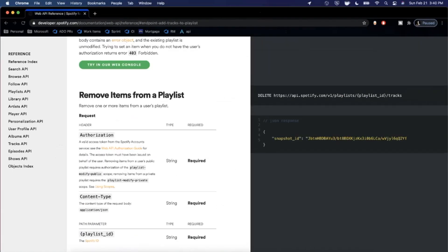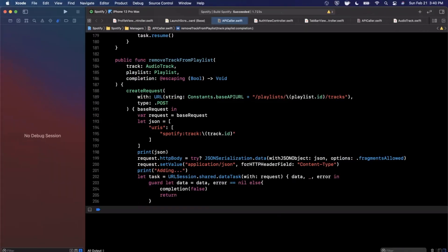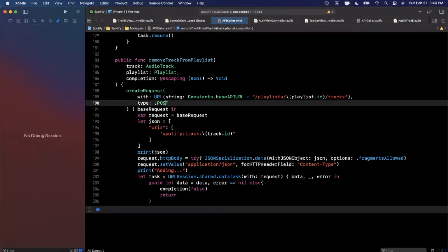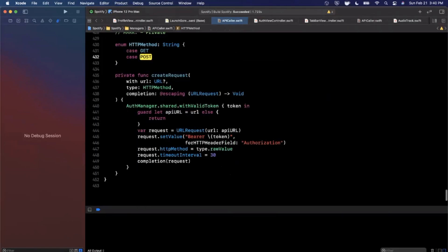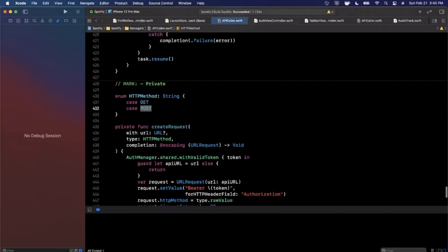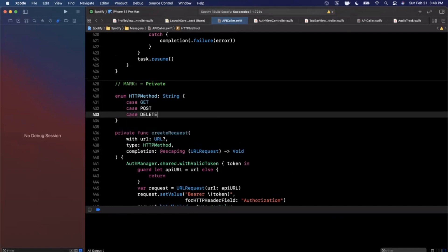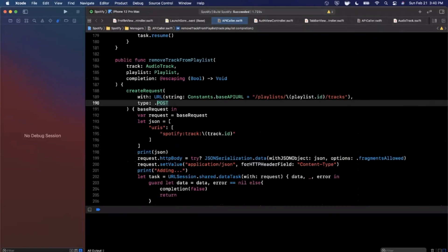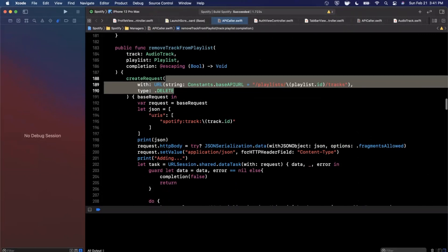Per the documentation, this is a DELETE call and the URL we're going to hit is the same — playlists, the ID, and tracks. We have POST right now and we don't even support DELETE yet, so we're going to add DELETE support and update this to be a proper DELETE call per REST API standards. Our URL is looking good.